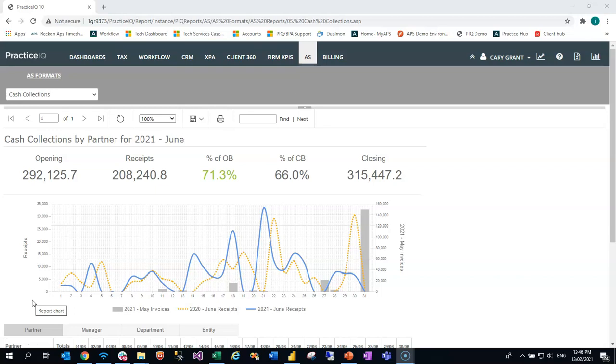We have some top-level KPIs, starting with an opening balance for debt in the system for a specific month, the receipts that have been entered, the total number of receipts, the percentage those receipts make up of the opening balance and closing balance, and then the closing picture of debt for the selected month.